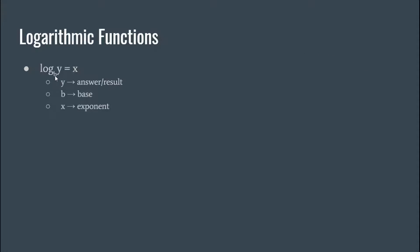Okay, so we got y here which is our answer, b is the base, and x is the exponent.